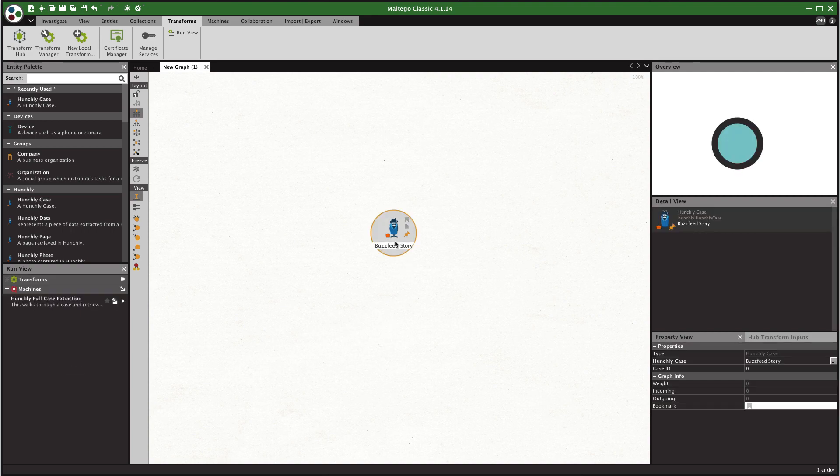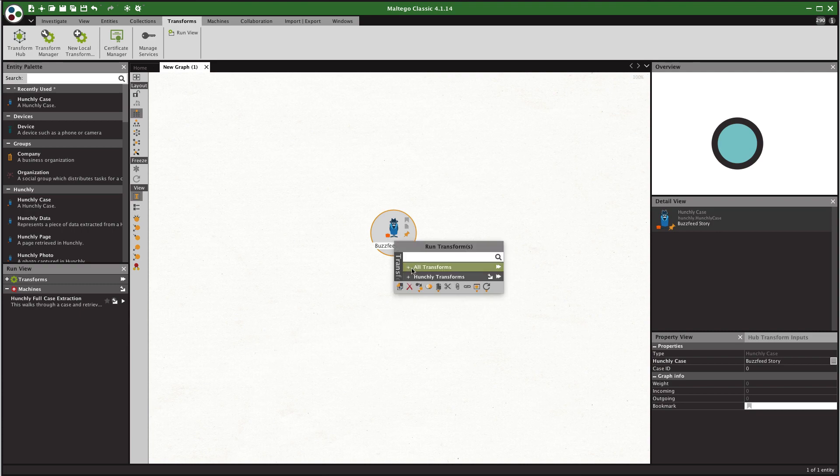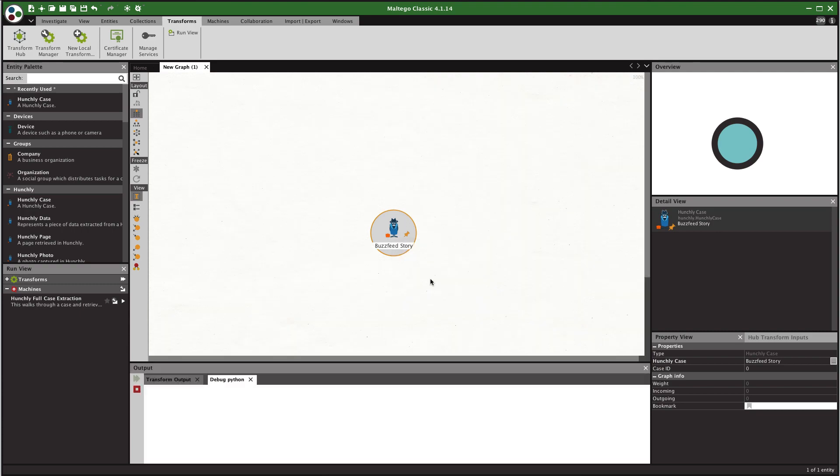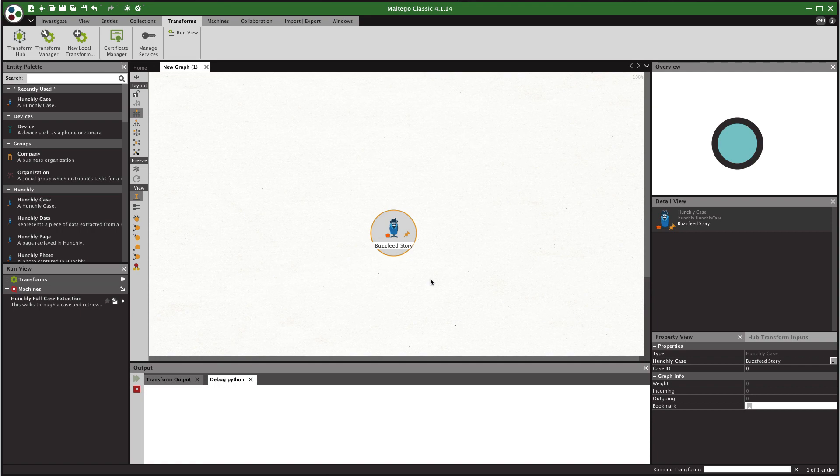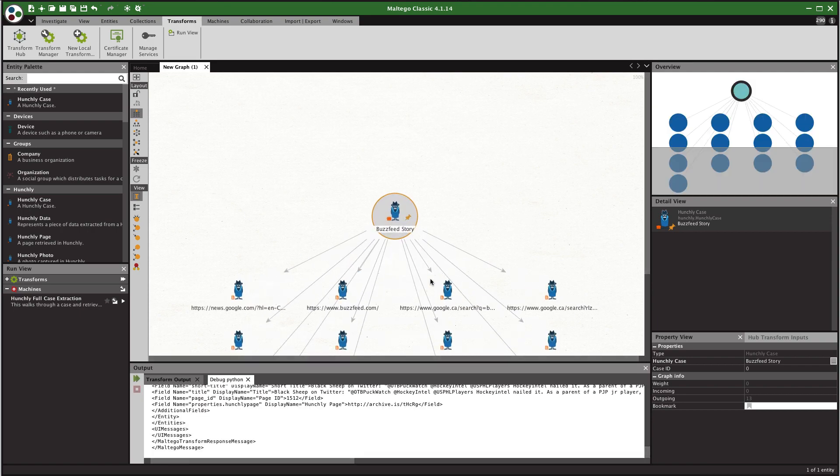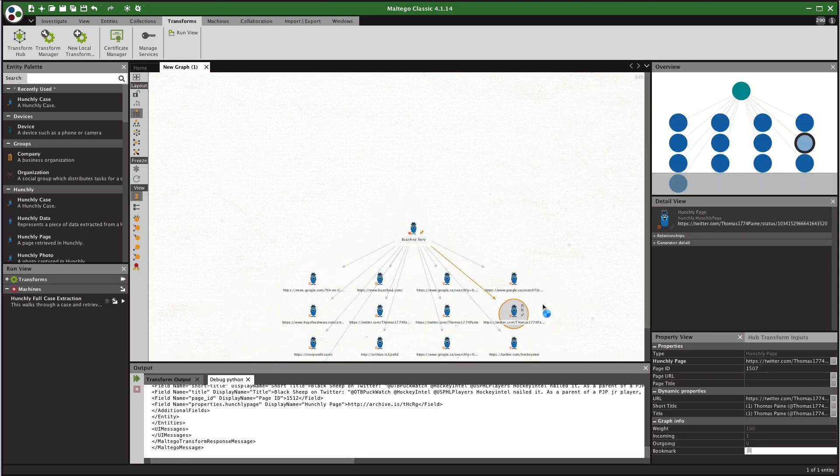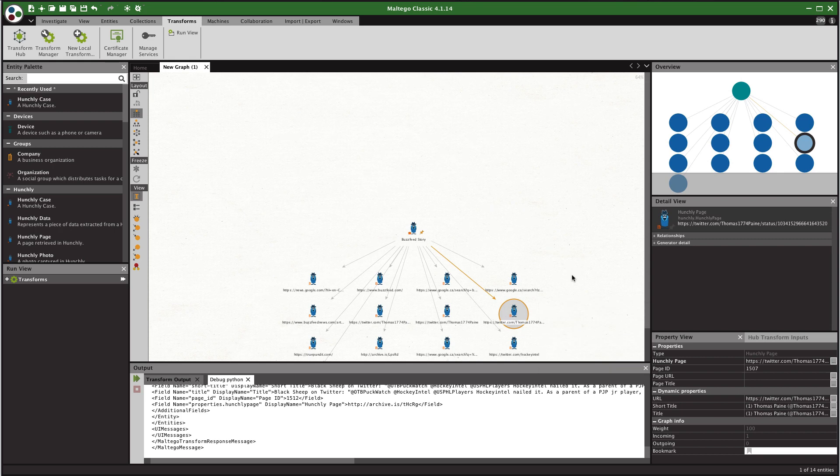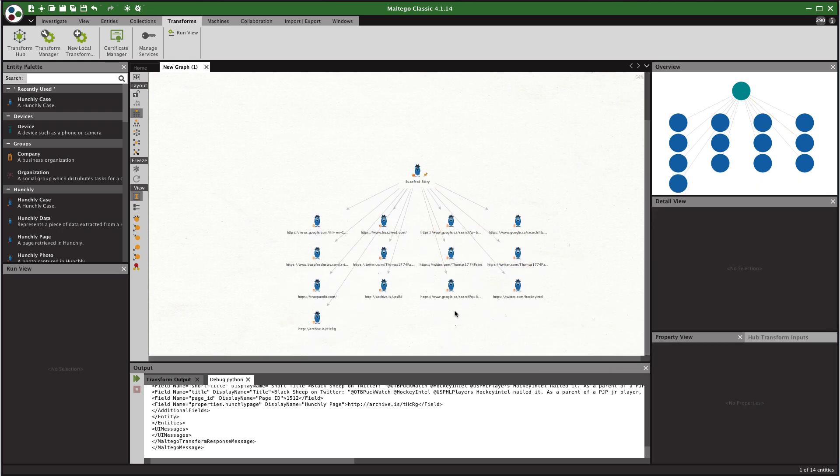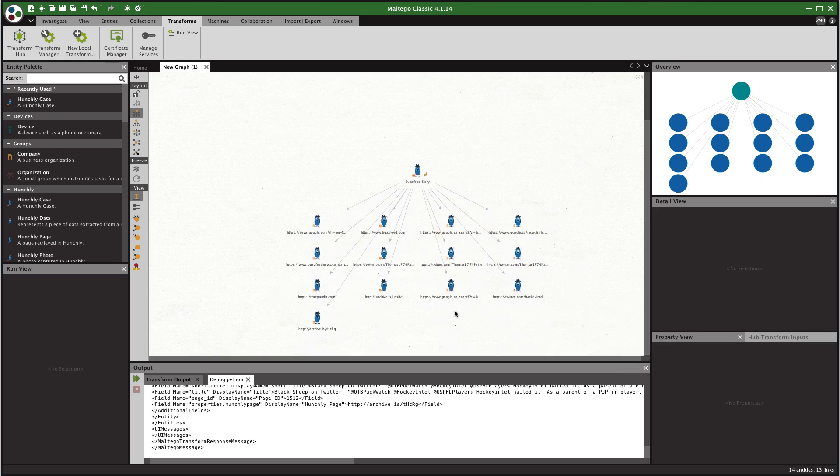And there's a few things we can do. So for one we can go into all transforms and we can say get Hunchly pages. This is going to pull in all of the pages that were in that case and these are Hunchly page entities. So you can convert them to websites or URLs in Maltego if you like.